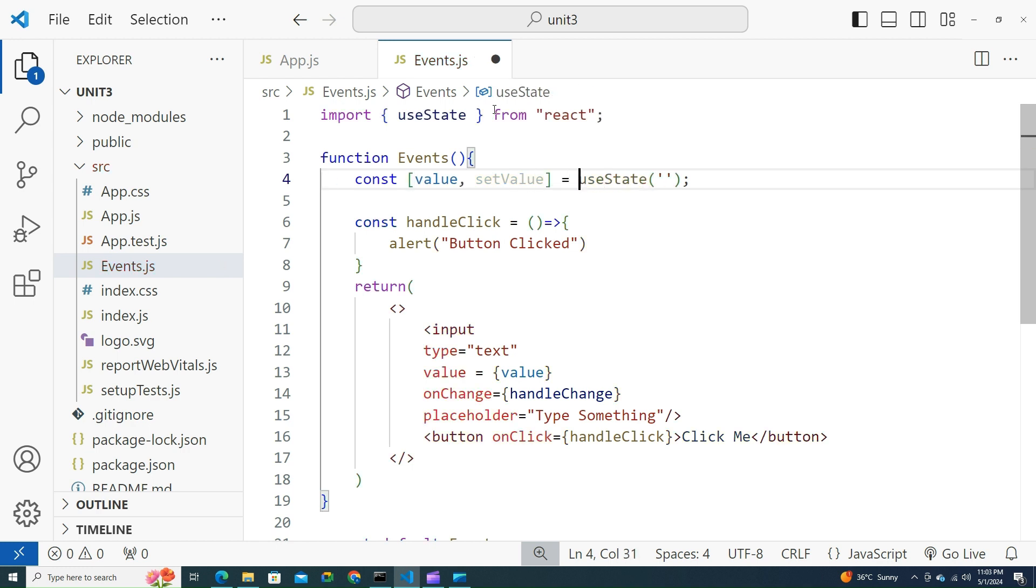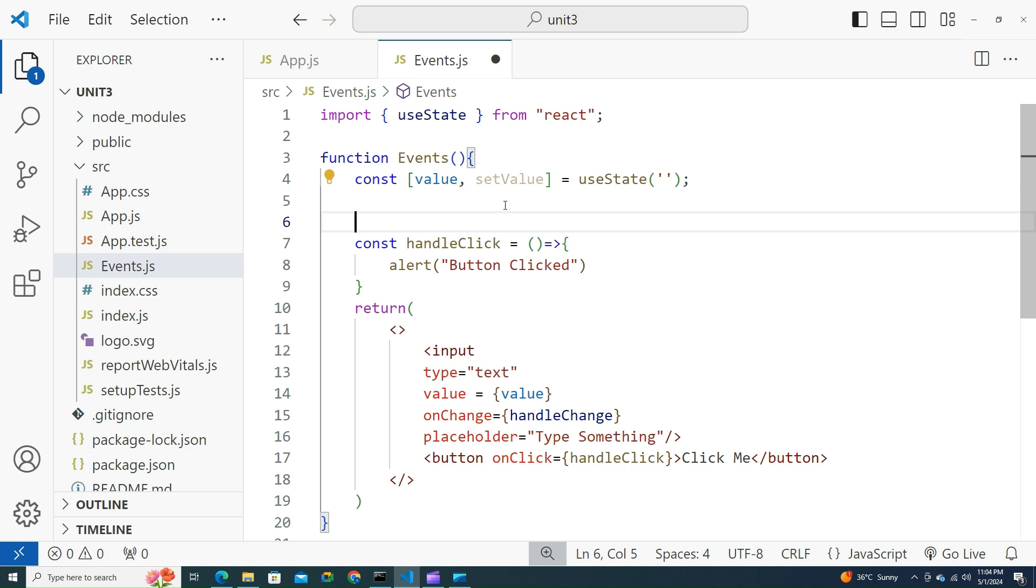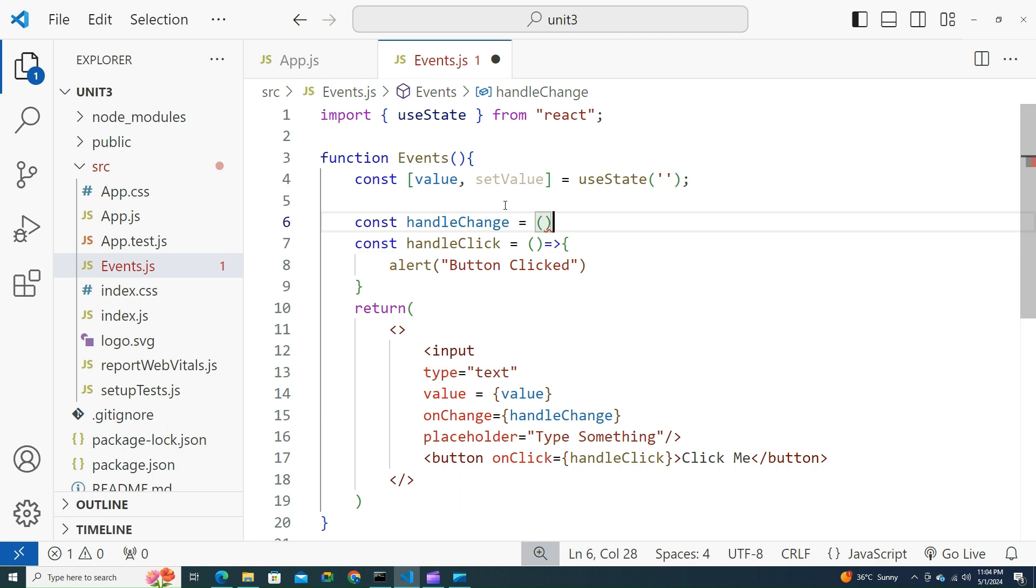This functionality has to update value if any changes happen in the input element. Let's try to take this. Let's try to write a handleChange function. Copy this. Const handleChange, write an arrow function.